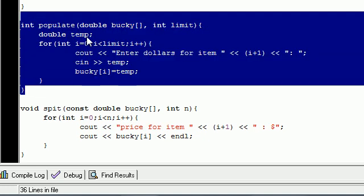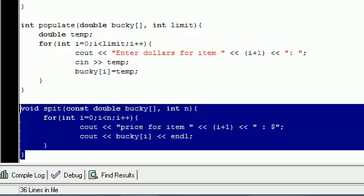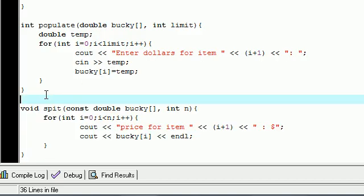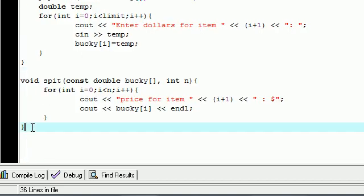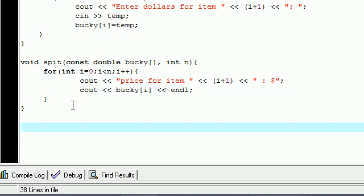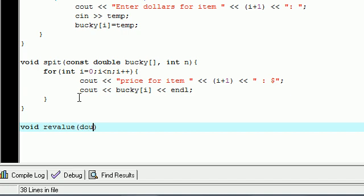So we got a function called populate which created an array and void spit which spit out the array or pretty much displayed it. Let's go ahead and build another function right now and what this is going to do is change the value of the array. So we don't want it to return anything so let's just put void revalue, make sure I spell that right, and it's going to take three parameters. The first one is the factor that you want to revalue it by, so double and put something like R for a revalue.